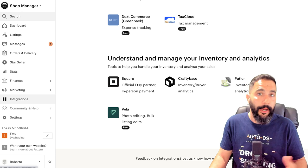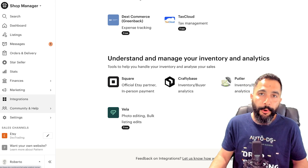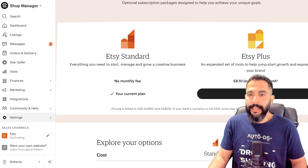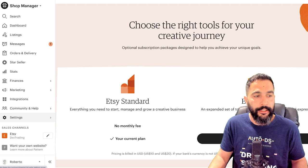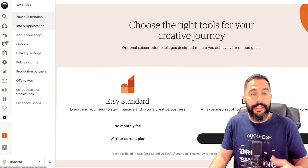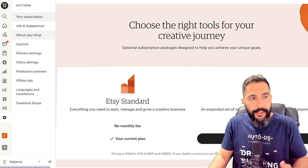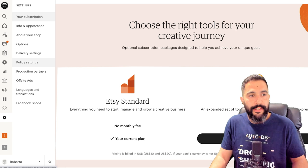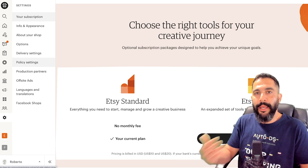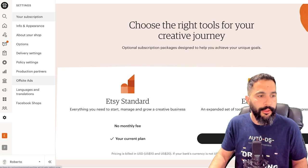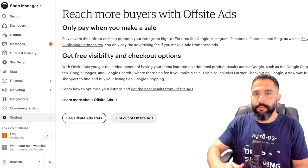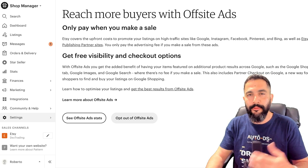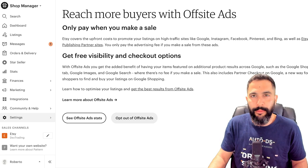Then you've got community and help — if you want to open a help ticket or see what the community wrote about a topic, you can find that there. Then you've got your store settings. This is where you can add the Etsy Plus subscription, though it's really not needed when you're starting off. You can set the info and appearance of your shop, write the About Us section, and configure delivery settings, store policies, returns, and shipping policies. You can also opt out of offsite ads here in advance so you won't have to worry about it later.